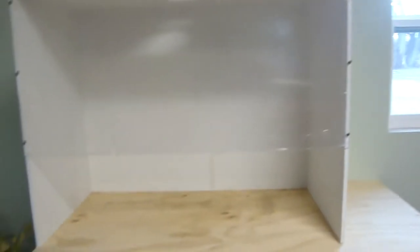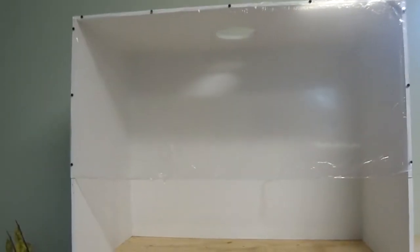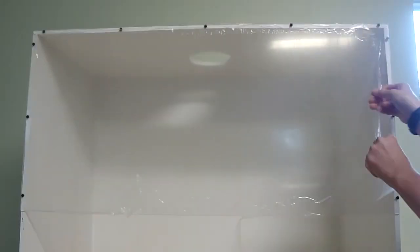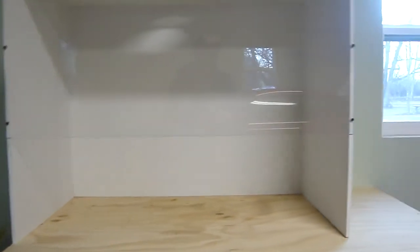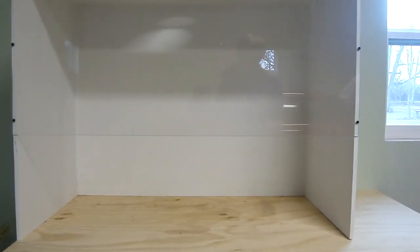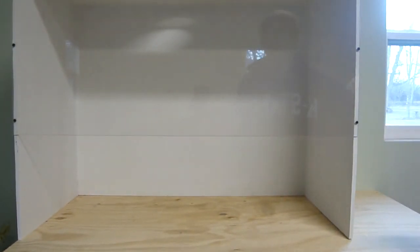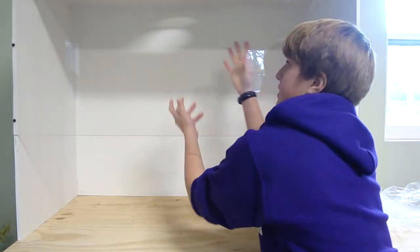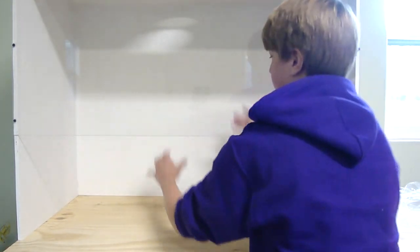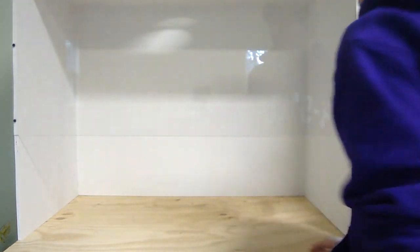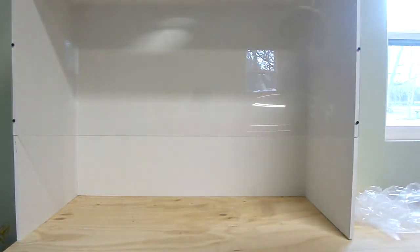So now I'm going to take off the protective plastic covering, and we'll see how the plexiglass looks. There you go. Looks pretty nice. And then this handhold's a good amount of space to work up in here.